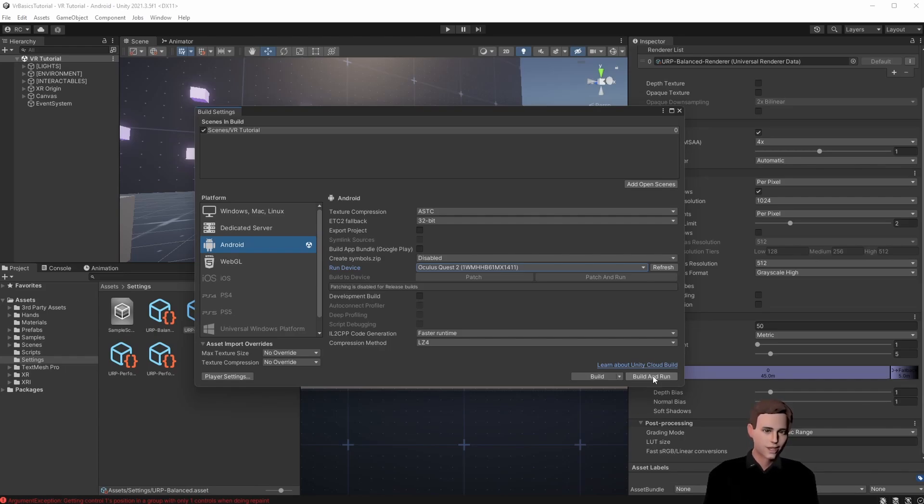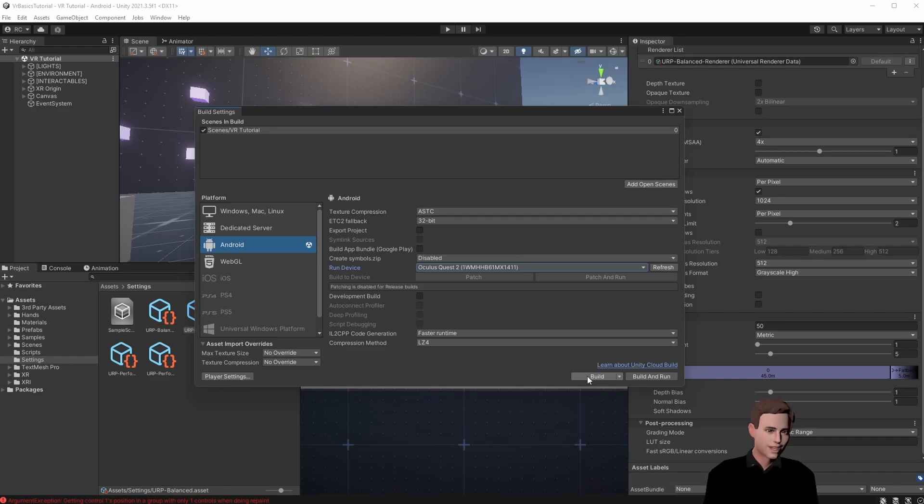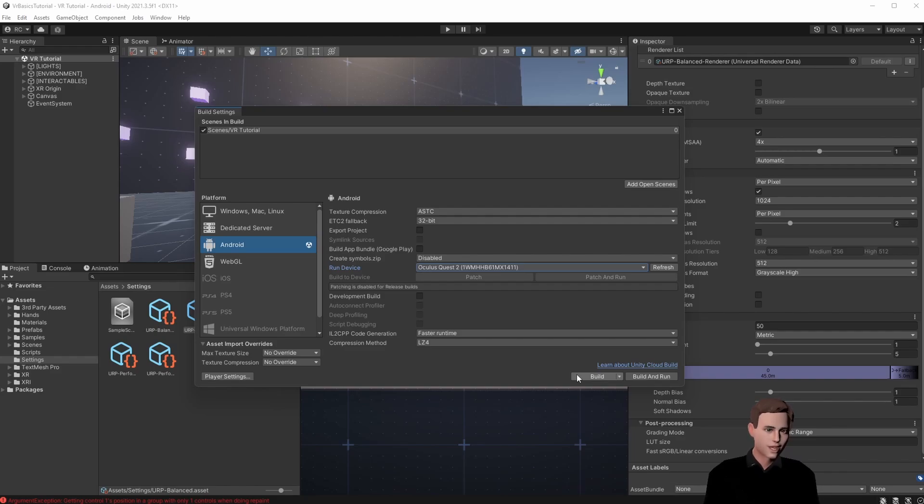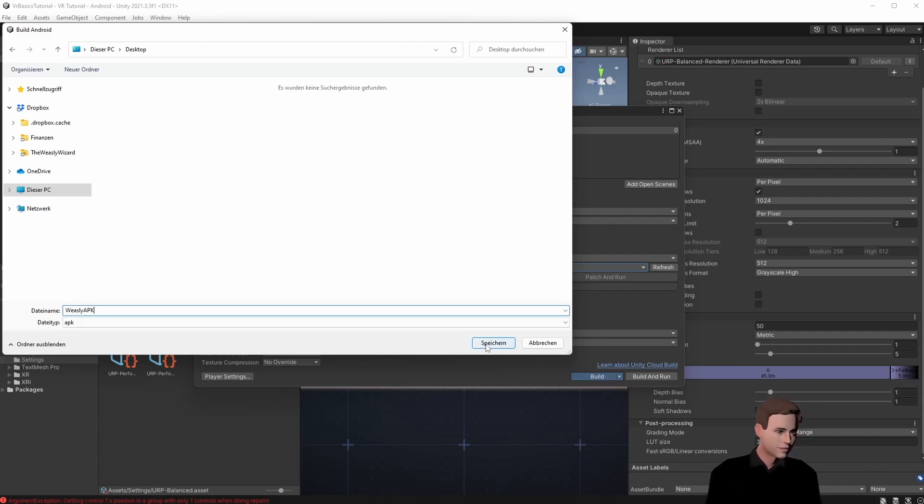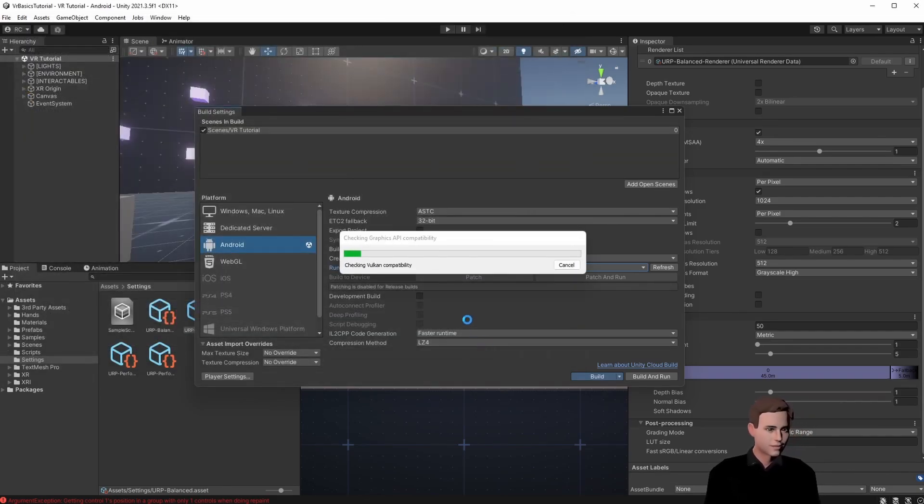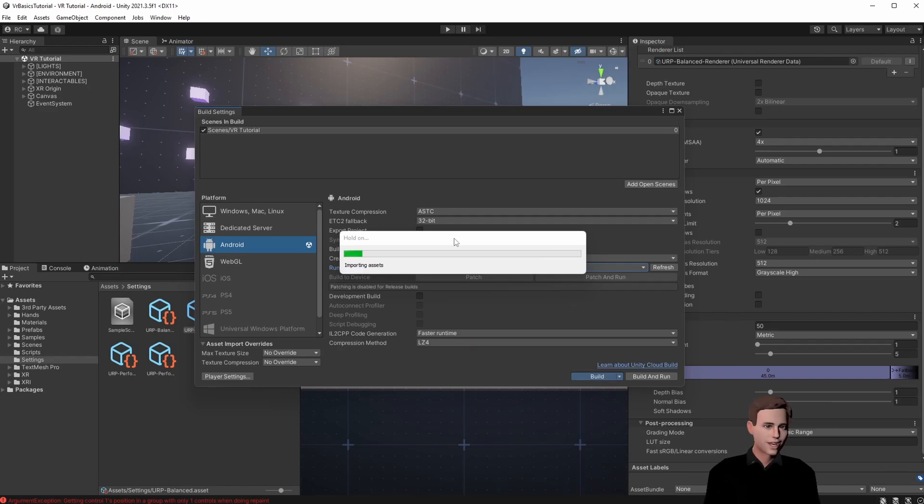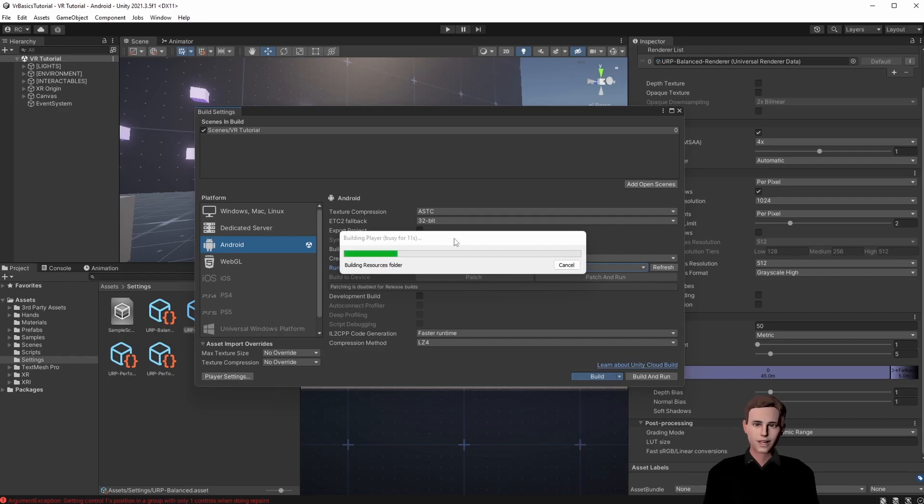However I want to show you how you can have a little bit more control over your install process. We are going to click on build and we will have an APK that we can then manually install on our developer hub. If you don't know what the developer hub is please watch the second video of this series where we show you how to install it and activate your developer mode. Let's click on build and save it. The first time you build it can take around 5 to 10 minutes. Don't worry this will only take that long the first time you compile your app.